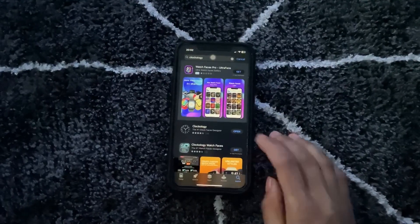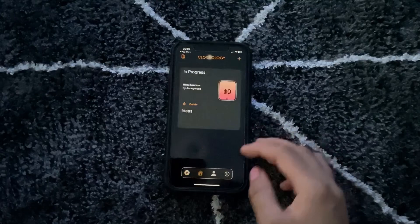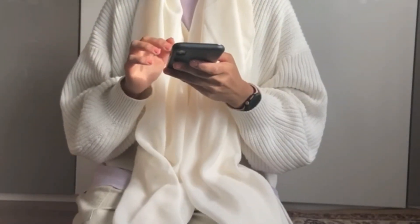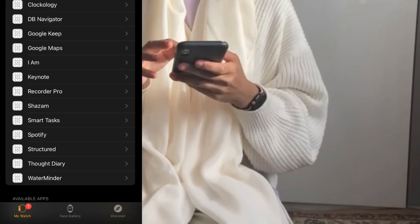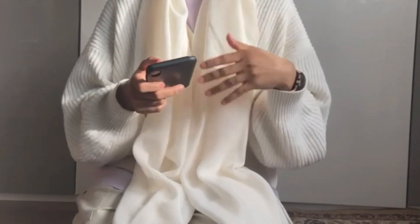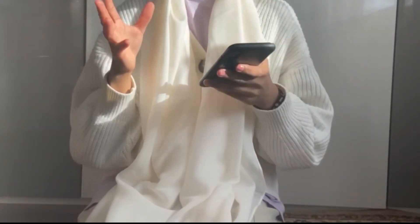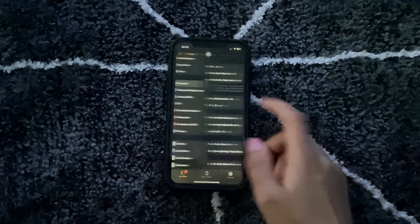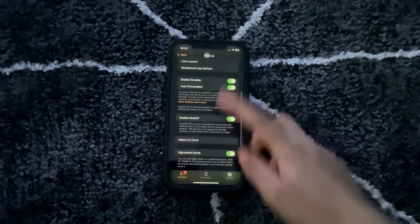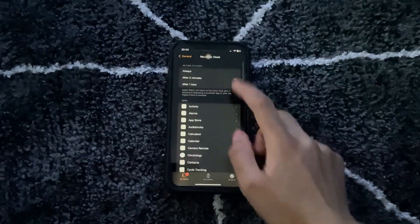After you've downloaded that, you're actually going to make sure that on the Apple Watch, you download it as well. You can do that by going to the Apple Watch app on your iPhone — Clockology should be listed there. You can also manually install it. Then open the Apple Watch app on your iPhone, go to General, and scroll down to 'Return to Clock.' Change it from after two minutes to after one hour.